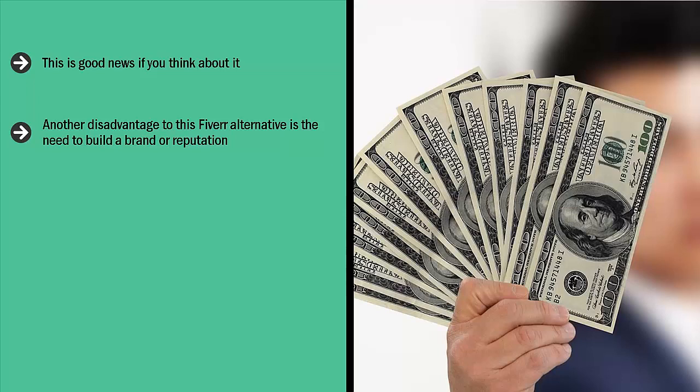As you can well imagine, it takes some time to develop such a reputation. You create a brand based on consistent quality. This takes time.